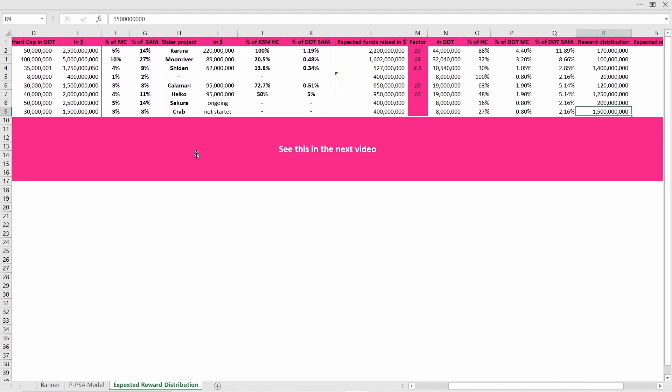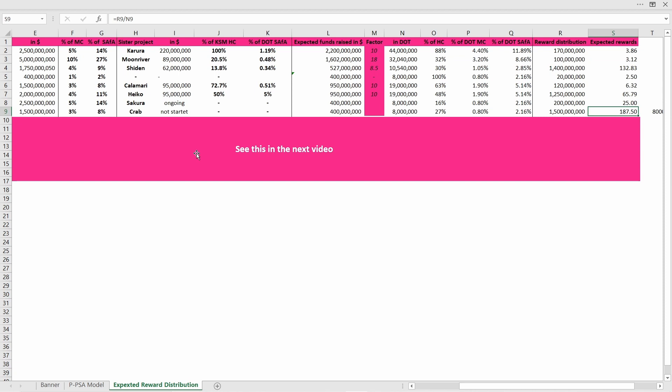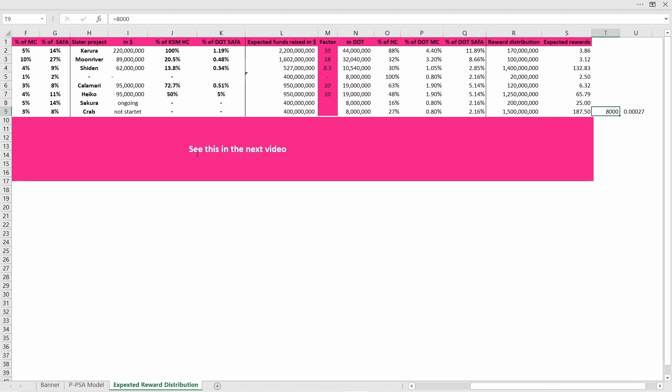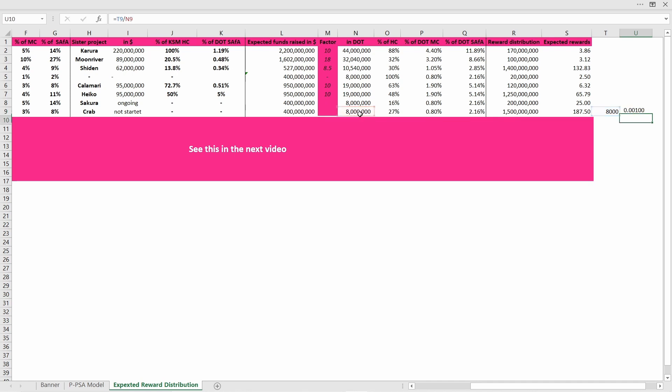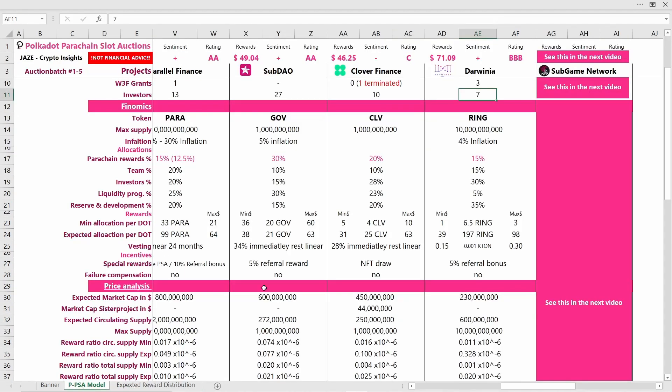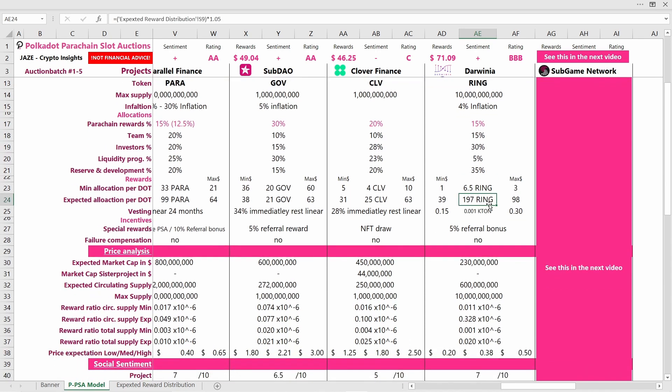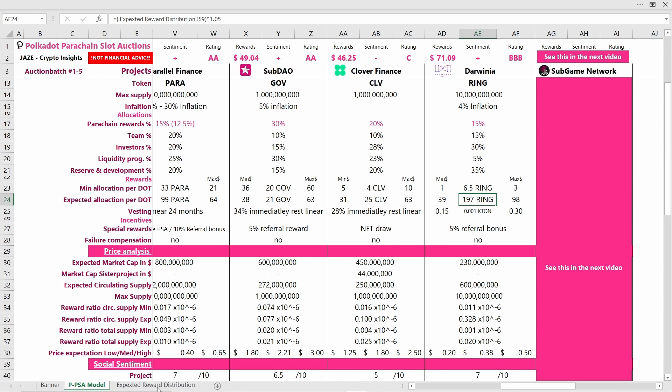But that would mean that actually you will get 178 Ring token for one DOT contributed. And as they are only allocating 8000 KTN token, this will lead to 0.00027 KTN token that you will receive additionally for your contribution. If we move back again to the model, we have almost 200 Ring token and the 0.0001 KTN token which is not that much on top of this number.